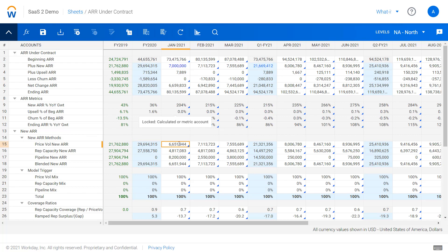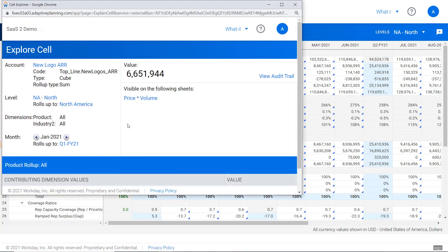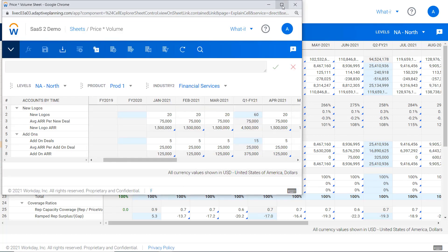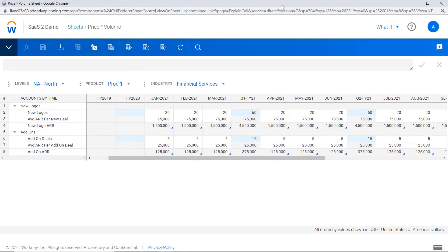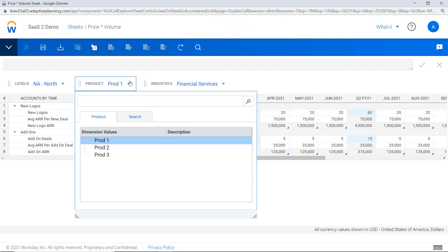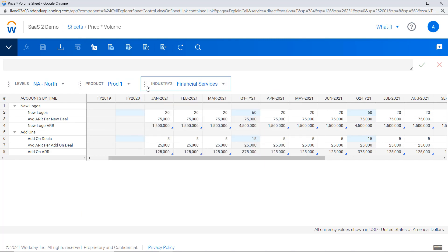If I drill down into the price-volume schedule here, you can see new logos or units times a price or ASP per deal, and I can look at that across different products or potentially even industries.